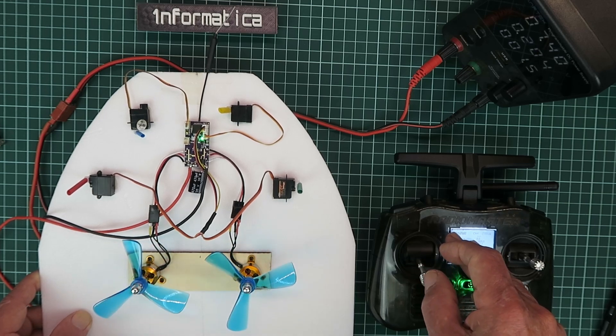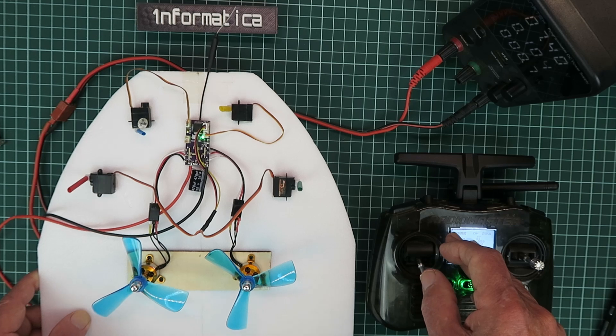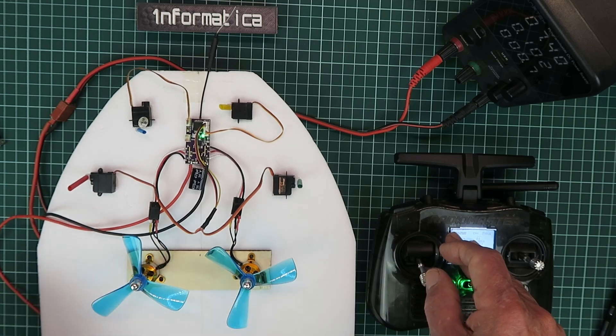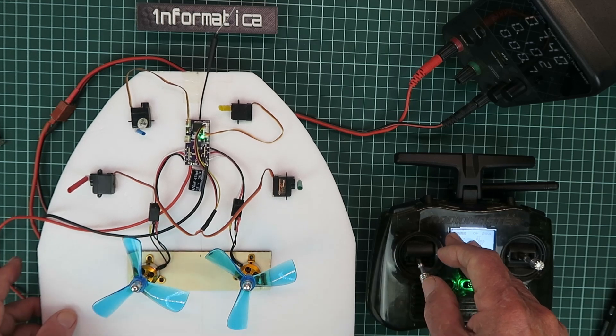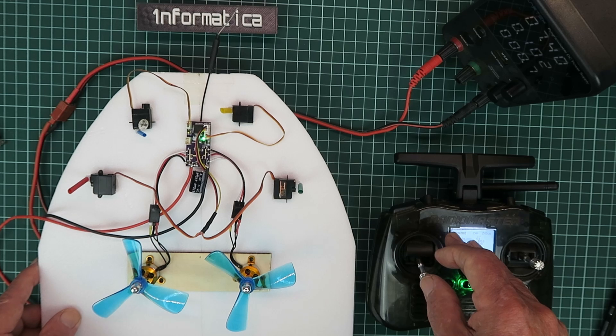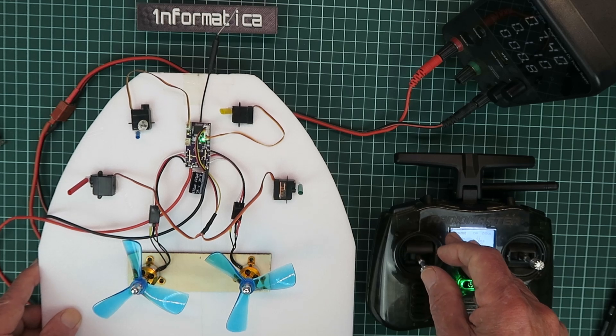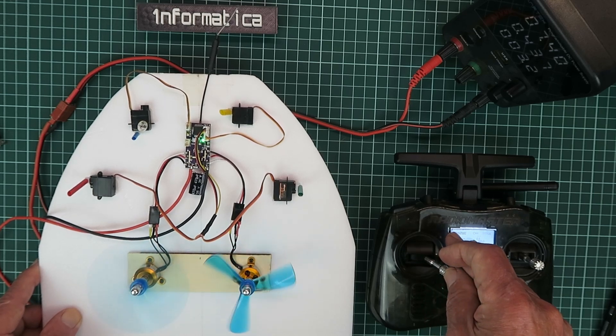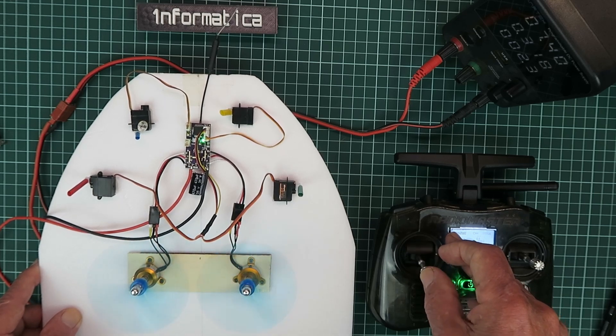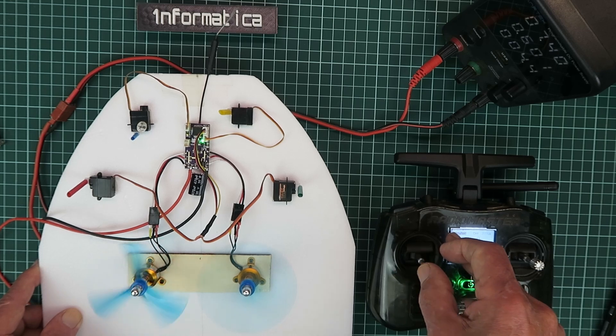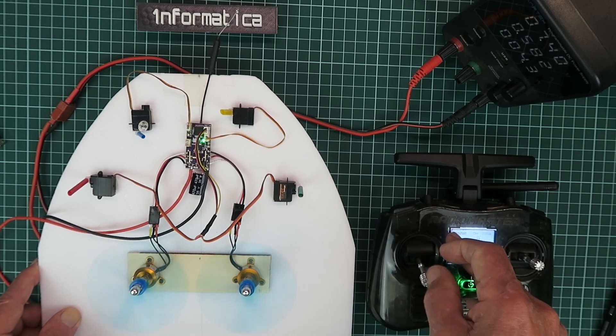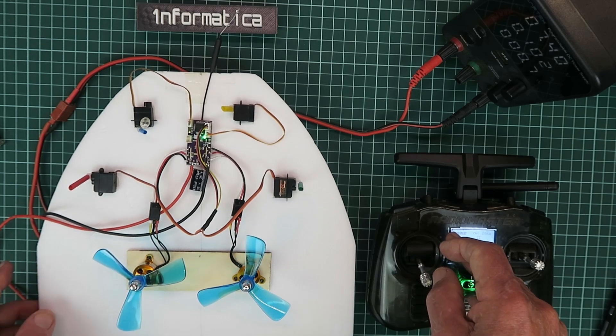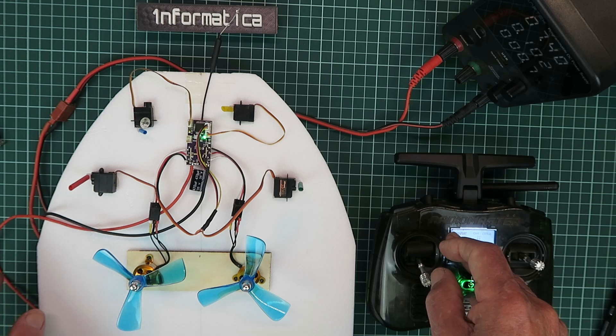What happens if we reverse channel 4? Having reversed channel 4, then we see that it has reversed the direction of the differential thrust. There we are, so we know that mode 2 is working for us.